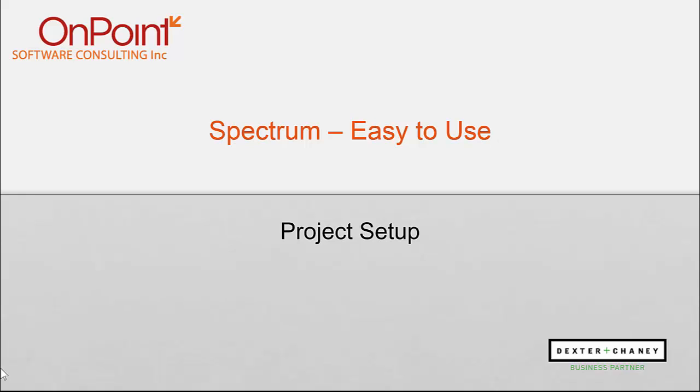Hi, this is Mike with OnPoint. Welcome to our series on Spectrum by Dexter and Chaney and why we're recommending it to our construction clients. In this session we'll cover project setup.